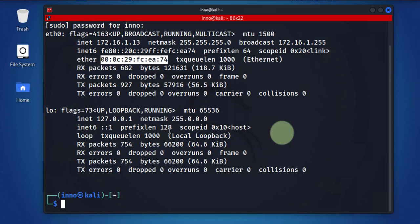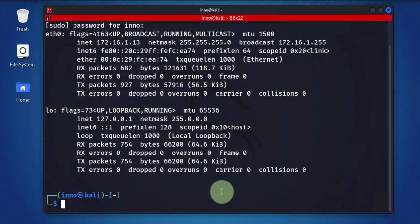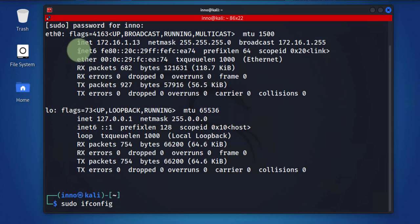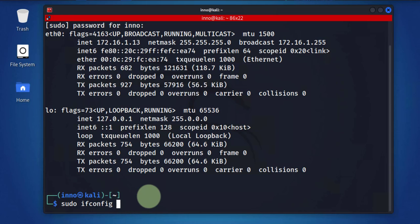The second command for checking your MAC and IP addresses is going to be the same command, but you have the option to specify a specific network card. Here we have eth0, you can specify that here. So instead of putting -a you can just put the name of the NIC card.